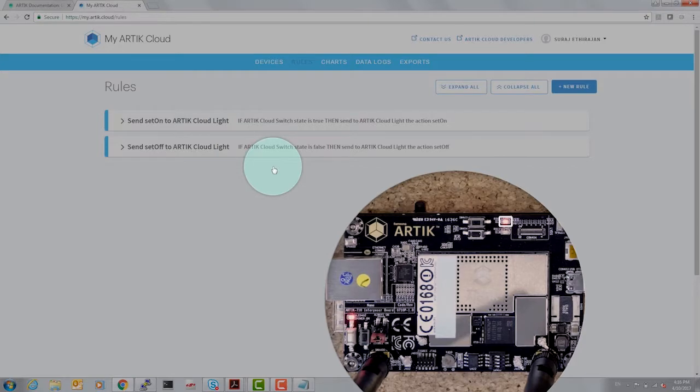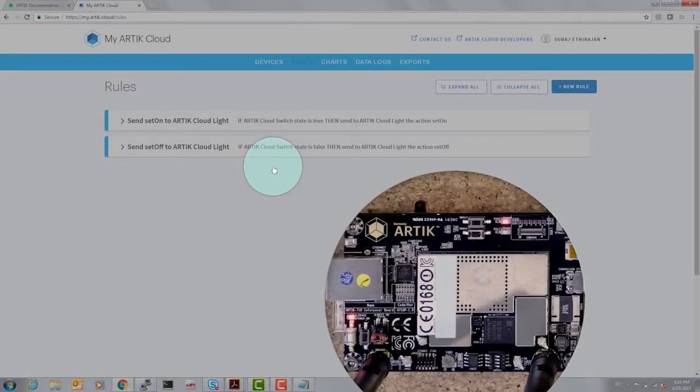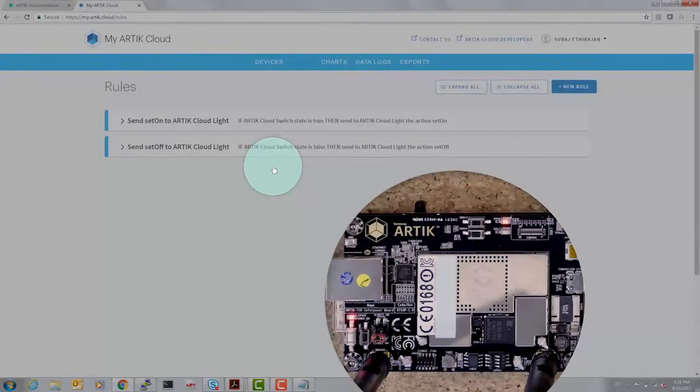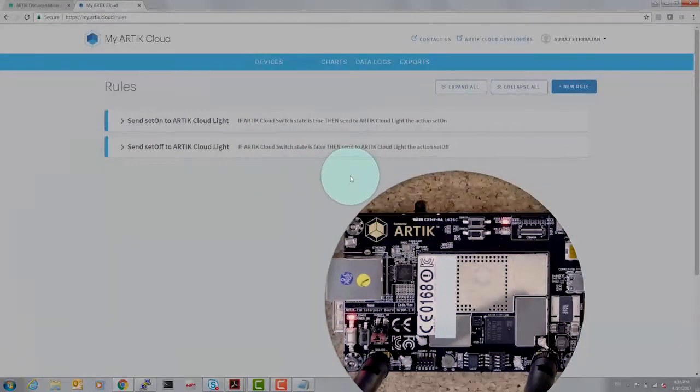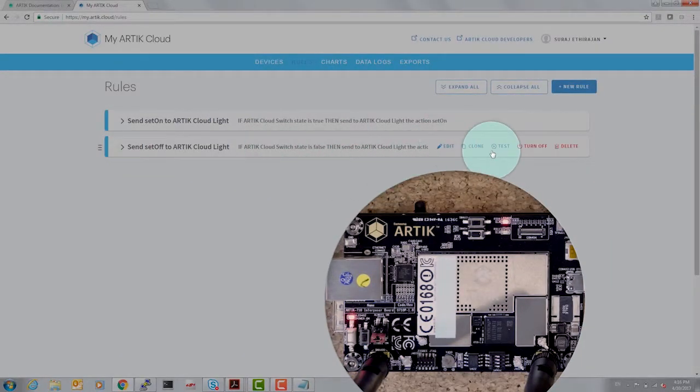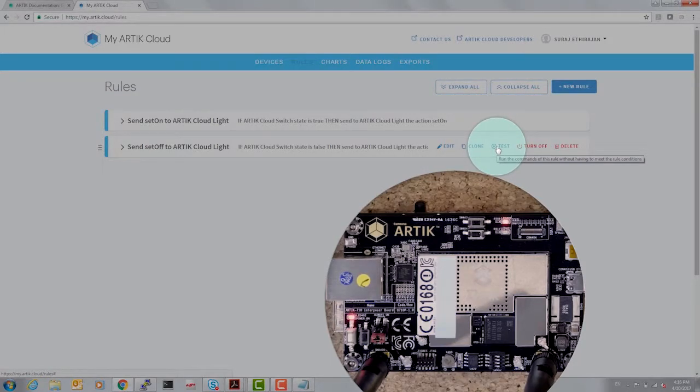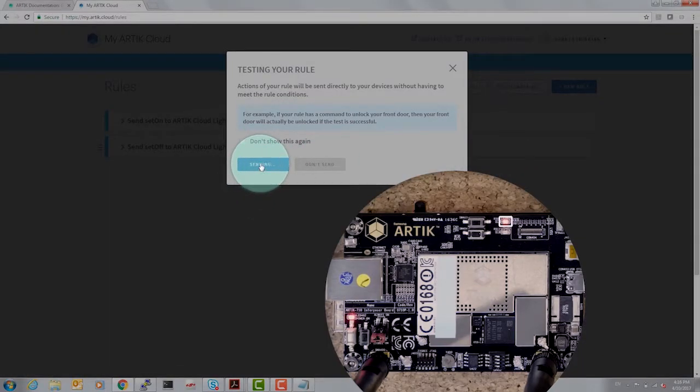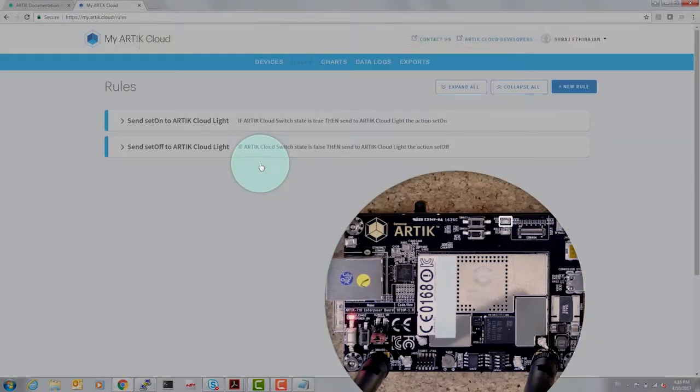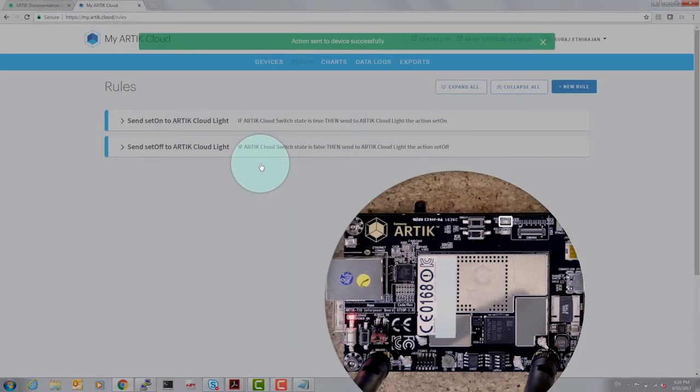So even without pressing the switch or executing a command on the putty terminal, via the web I can turn the light on. Let's see if we can do the same to turn it off. For this, we're going to test our sent off rule to the board. Testing the rule and sending the actions, and as expected the light turns off.